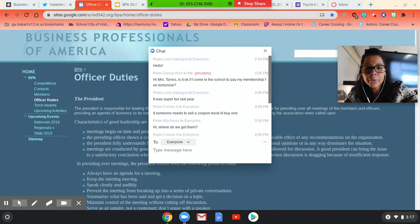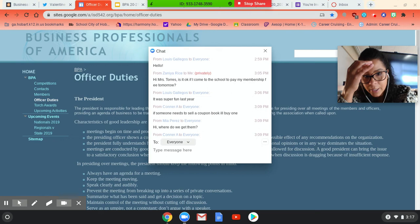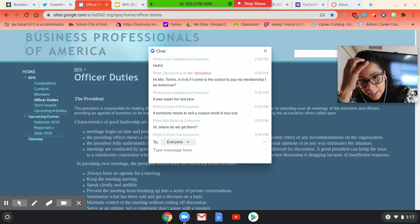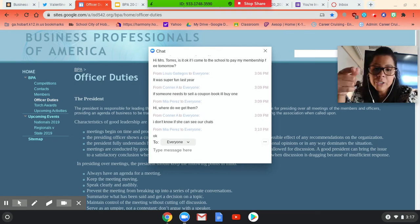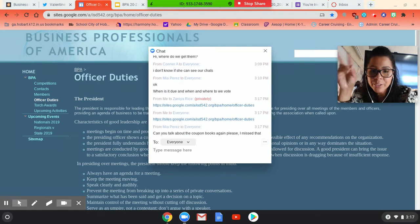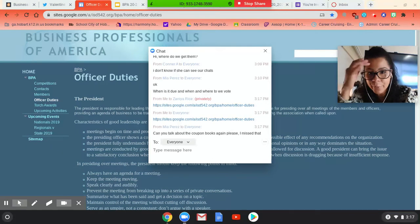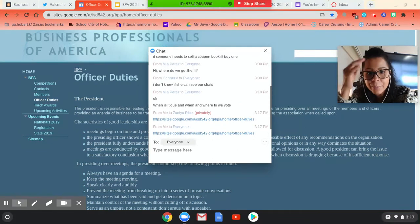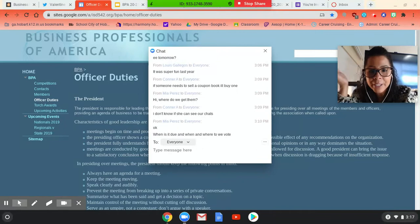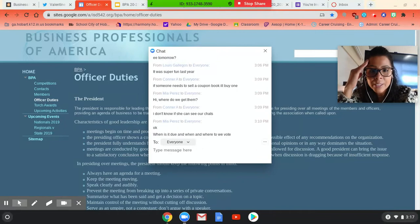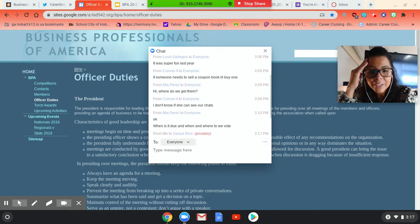Okay. All right. So hi, Ms. Torres. Is it okay if I come back to school? Pay my membership fee tomorrow? Yes. Yes. And Louis said it was super fun last year. I think Louis is talking about the field trip. Last year, it was super fun. We had a really, really good time. It was definitely more than, it was more fun than we expected. If someone needs to sell a coupon book, I'll buy one. Thanks, Connor. Coupon books are awesome.